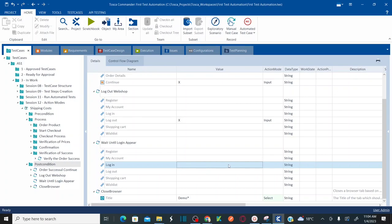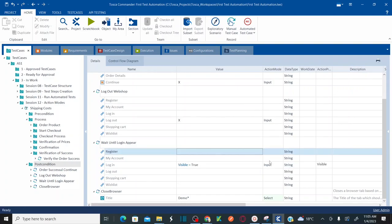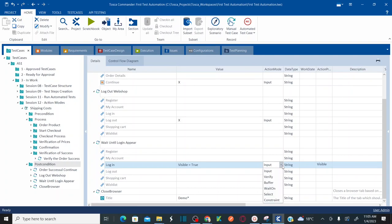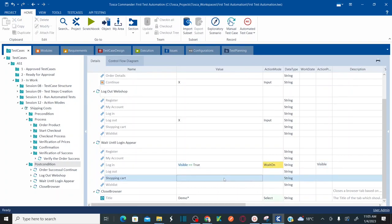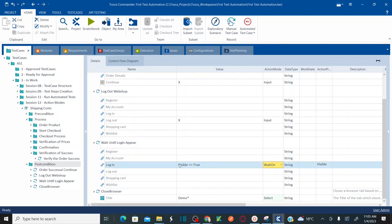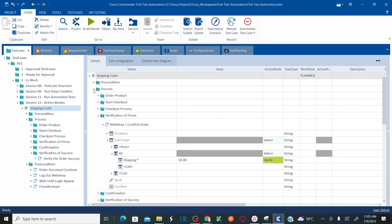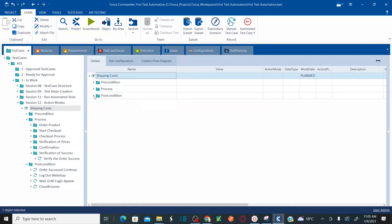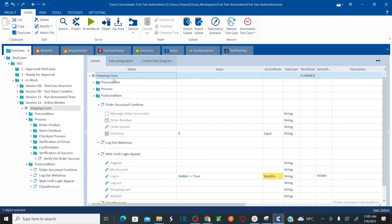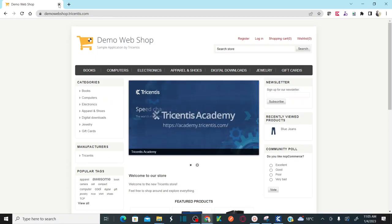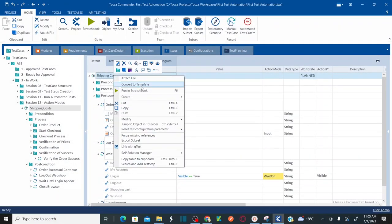Drag and drop the step and rename it as 'wait until login appears'. This step should be placed after the logout step. For the login control, set visible equal to true, and set the action mode to wait on — instructing Tosca to wait until this login link is visible. Now let's run the entire test case including price verification, success message verification, and the wait on logout step. Right-click and run in scratchbook.